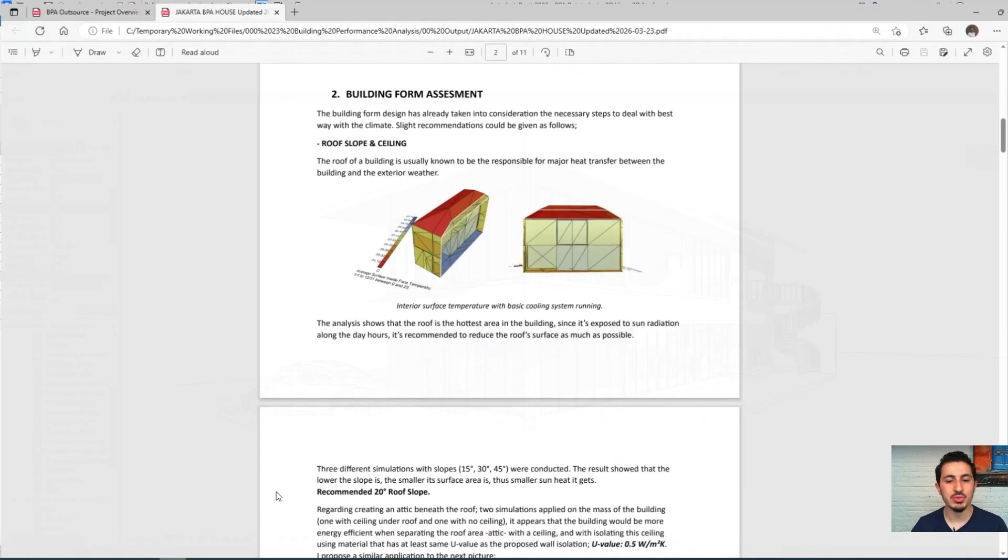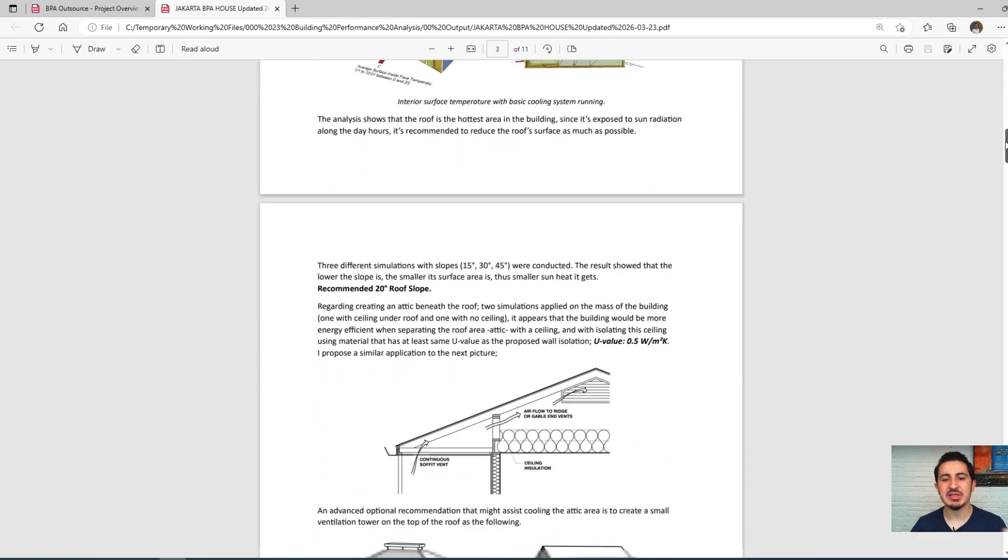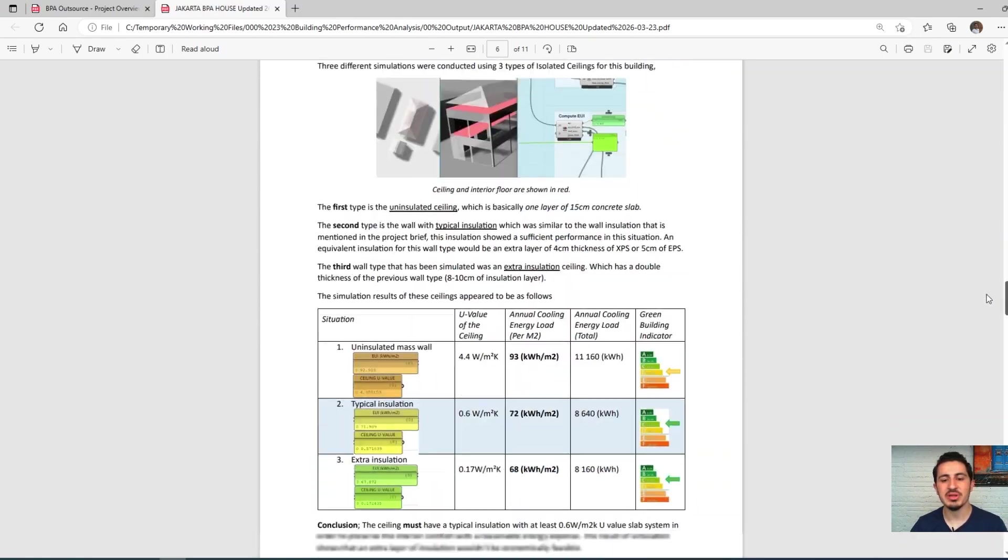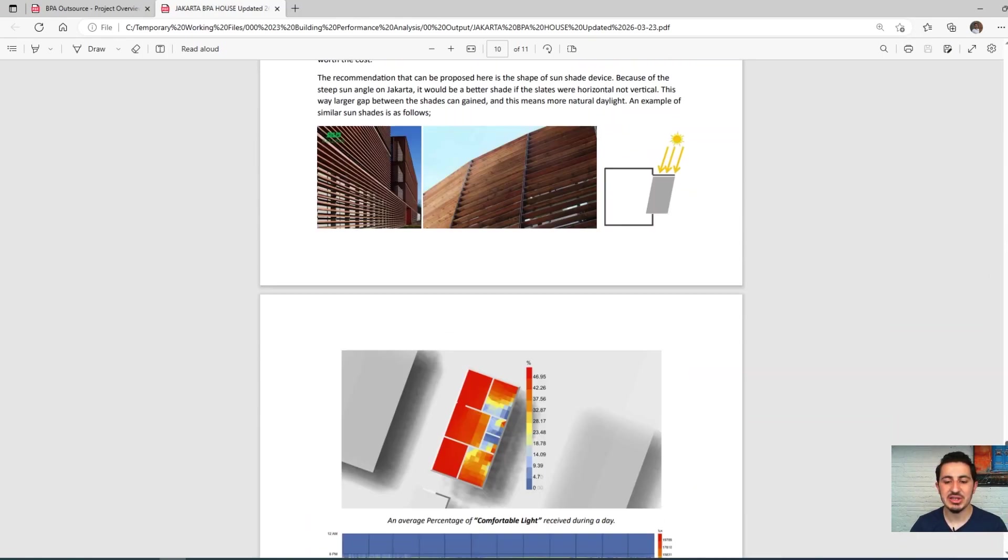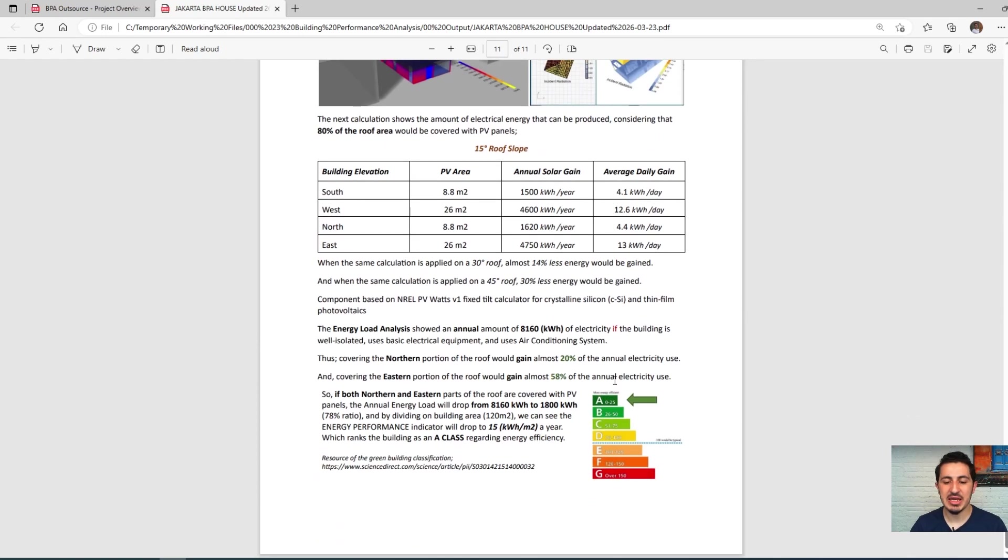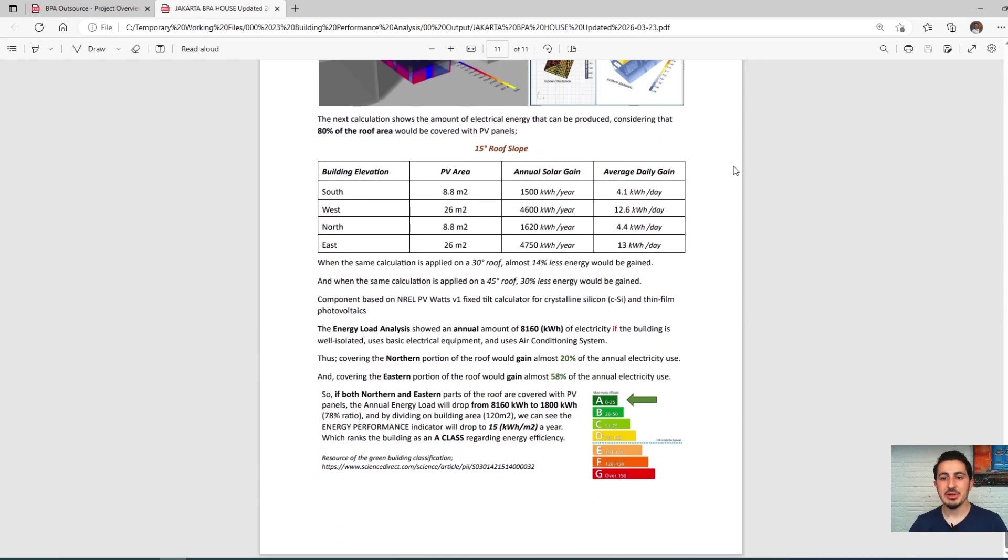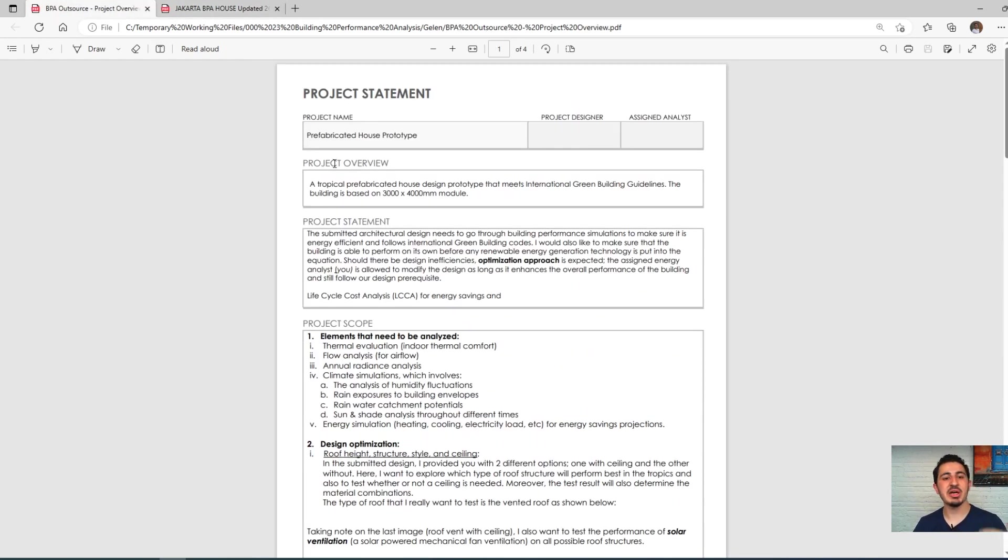We've done the energy analysis and optimization of the whole building until we achieved an A-rated building according to the EPC system. In this section, I'll show you the whole process of this work since we got the brief from the client.